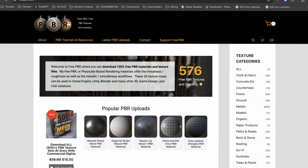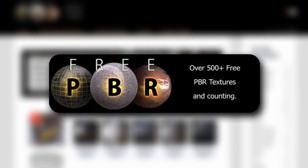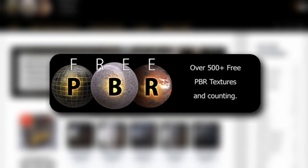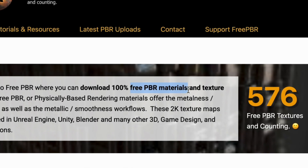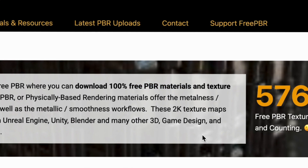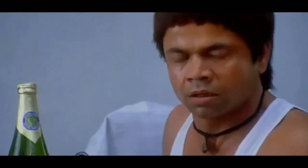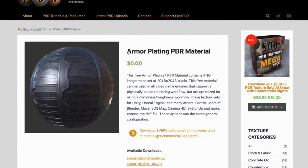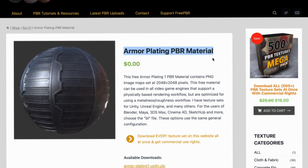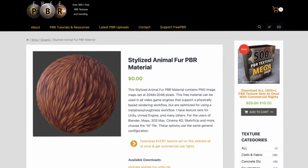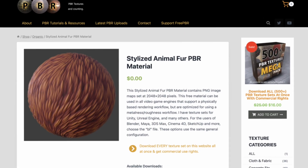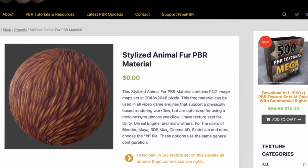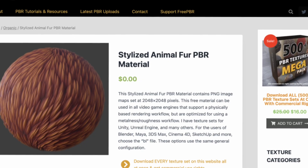The first one on the list is freepbr.com. They make free PBR materials that anybody can download. What makes them stand out from all the other websites is that they have really random textures for super specific use cases. For example, I would never really use this animal fur texture, but if I needed one, this would be the place I would find it.